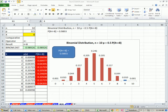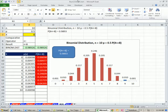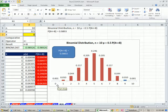Welcome to Excel 2010 statistics video number 52. If you want to download this workbook, Business 210 Chapter 5, click on the link below the video. I'm going to start on sheet B4, and in this video we want to talk about some charting tricks for binomial distribution.